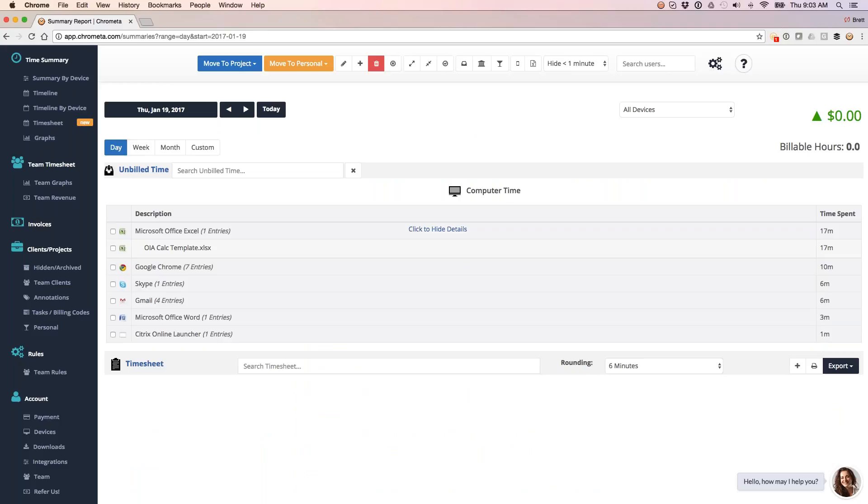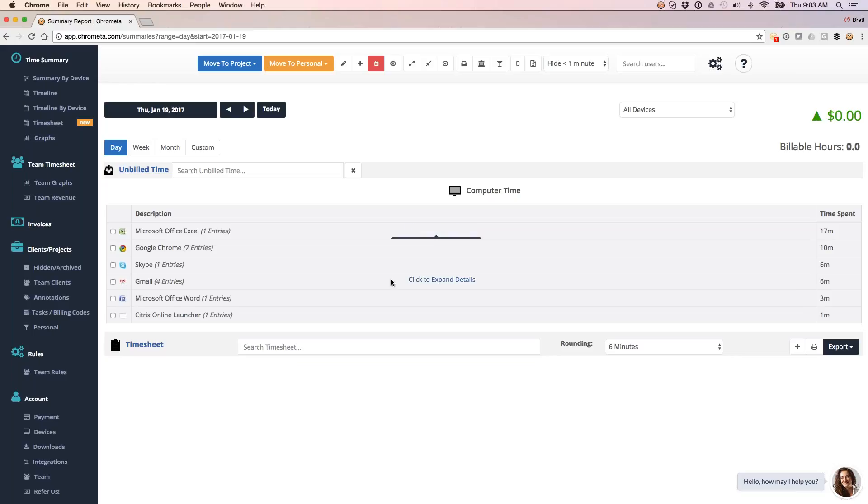So again, for that Excel doc, I spent 17 minutes. Here's the title of it, OIA Calc Template.